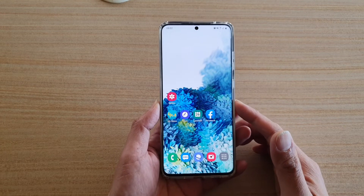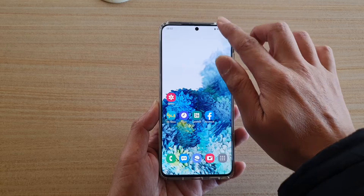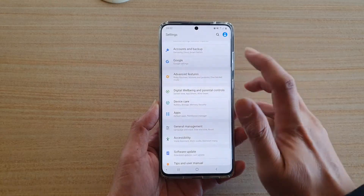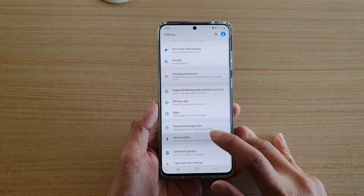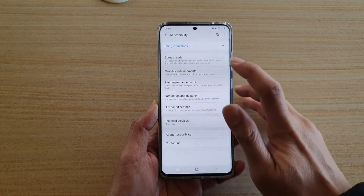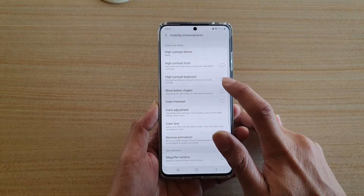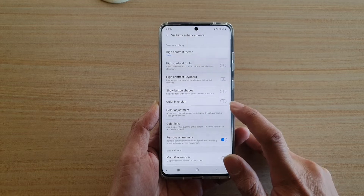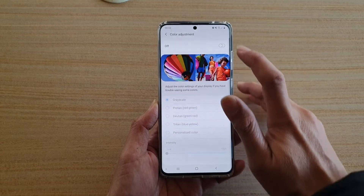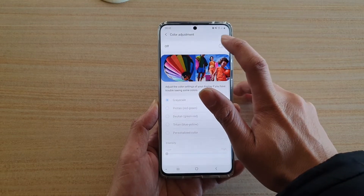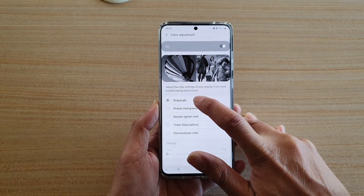So to turn on grayscale or turn it off, first swipe down at the top and tap on the settings icon, then tap on accessibility, and then tap on visibility enhancement, then go down and tap on color adjustment. At the top, tap on the switch to turn it on, and by default it is set to grayscale.